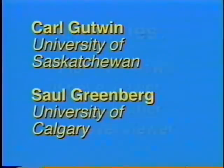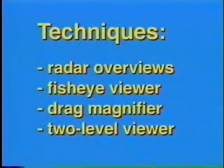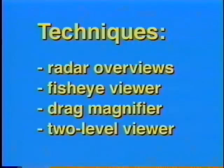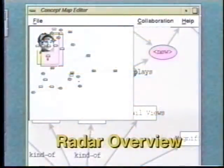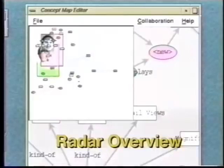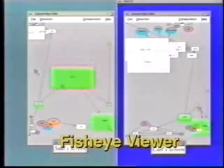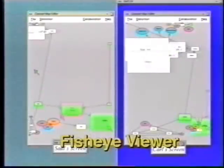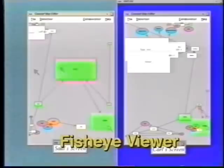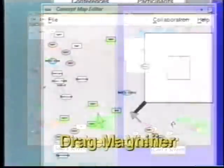This video presents and compares four different visualization techniques that support both individual focus and workspace awareness in groupware. While we presented similar techniques at CSCW 96, we will show more sophisticated versions of them here.